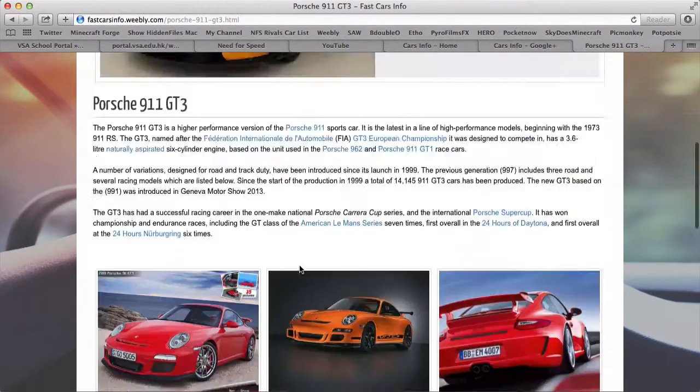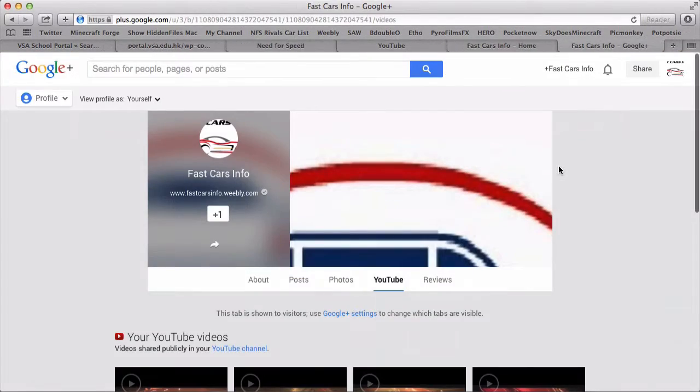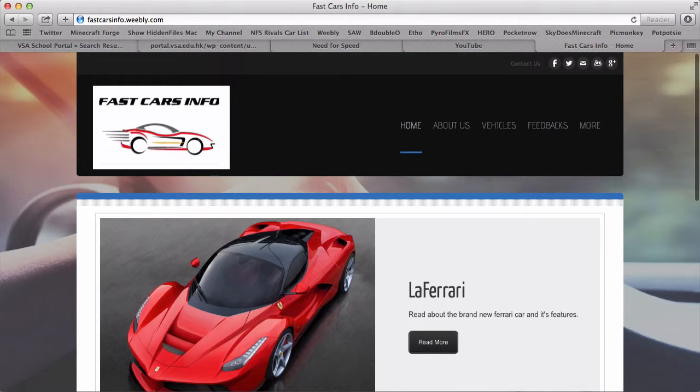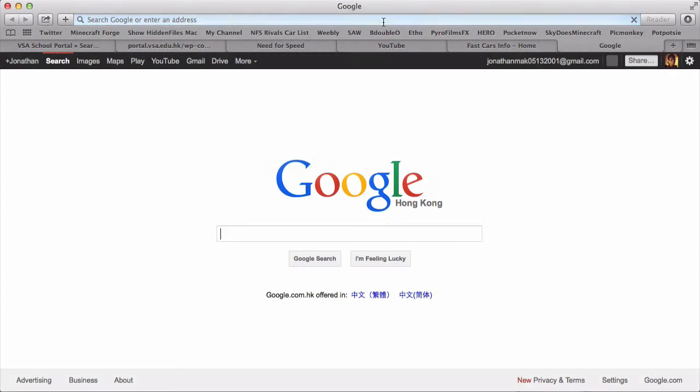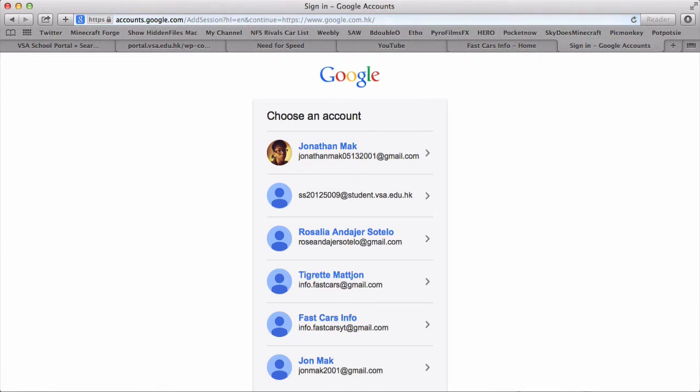The next thing I'm going to show you is our email. Our email is... wait, let me log in real quick.